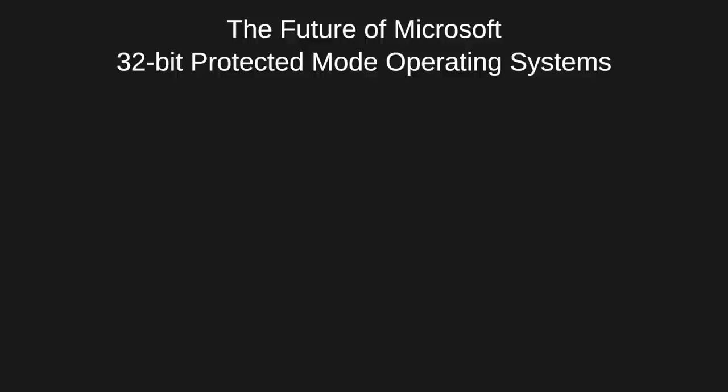Expanded memory, XMS, and DOS extenders gave us incremental improvements to breaking the 640K conventional memory barrier in DOS. And they did so while maintaining backwards compatibility with the 8086 CPU.